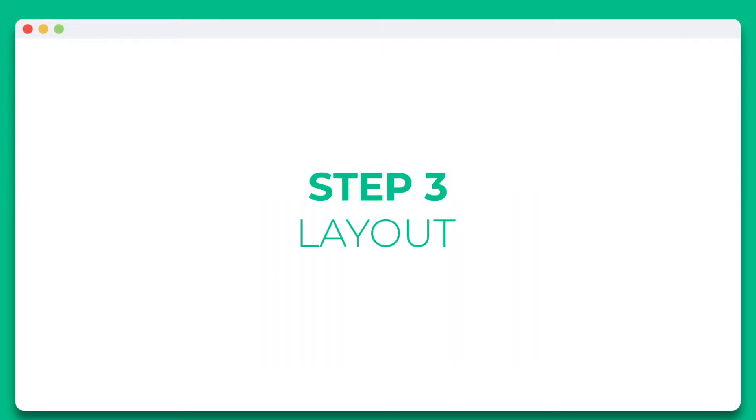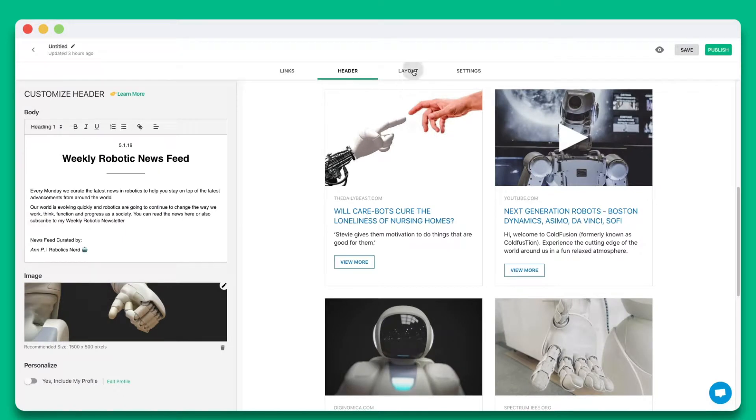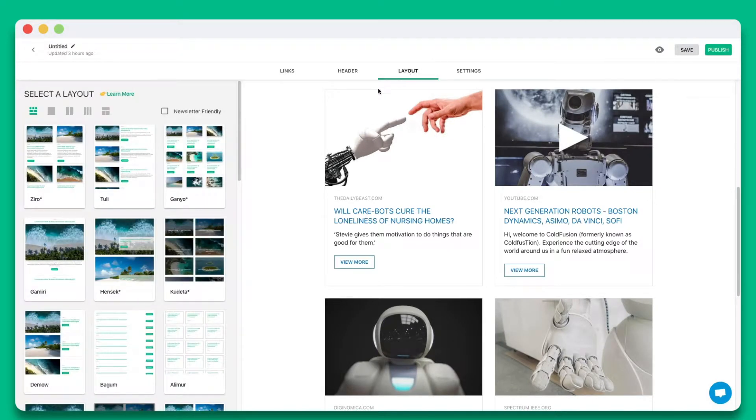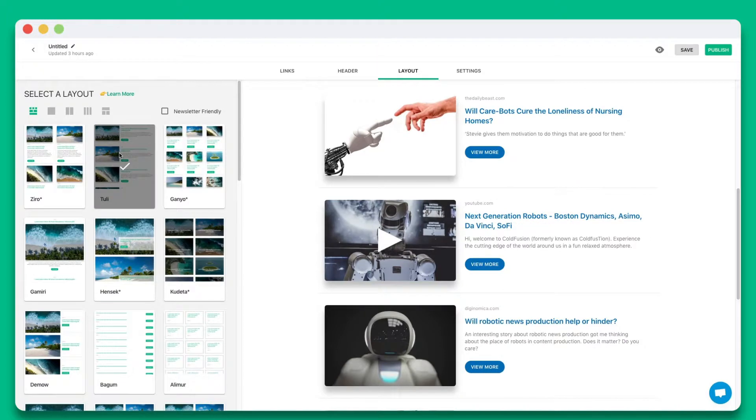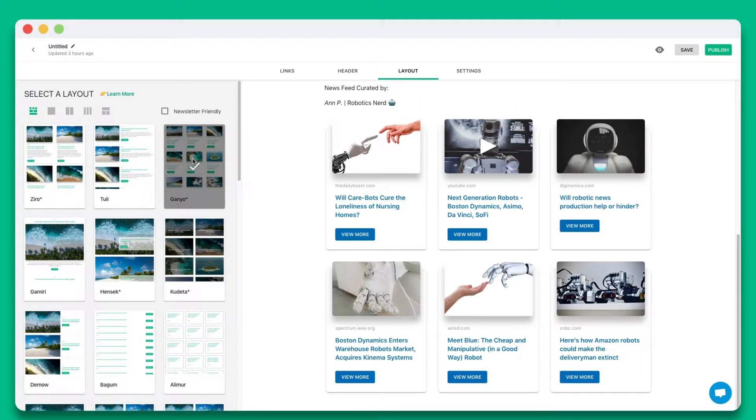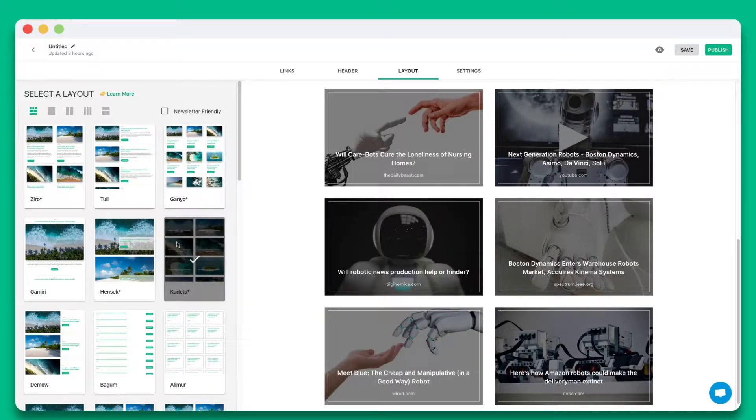Step 3. Wow your audience by choosing from over 30 plus beautiful responsive layouts to make your email newsletter look amazing. The best part is that you can come back any time to update your layout, even after it's been published.